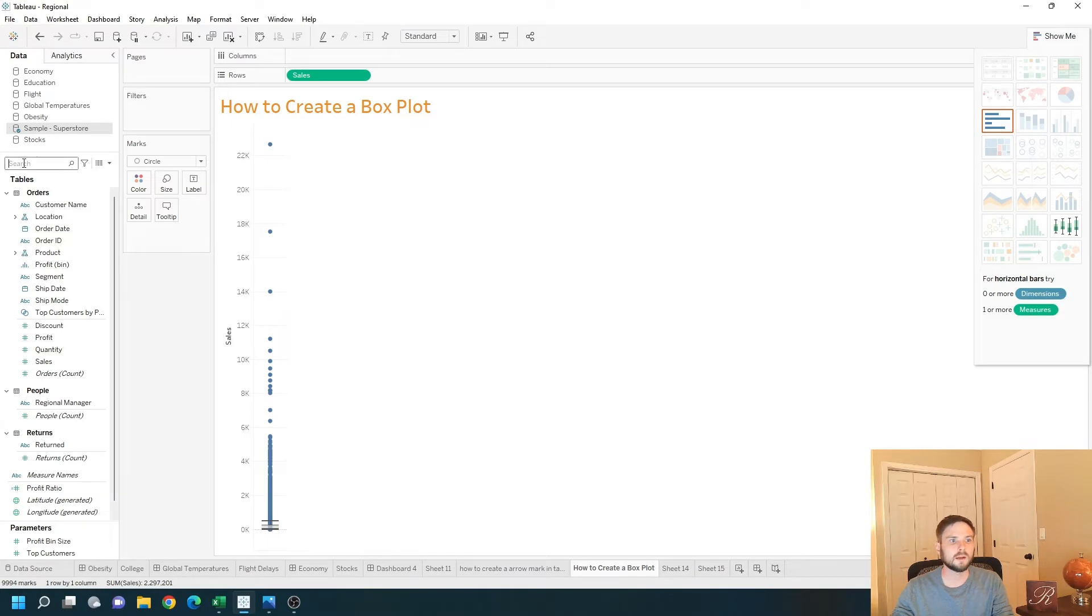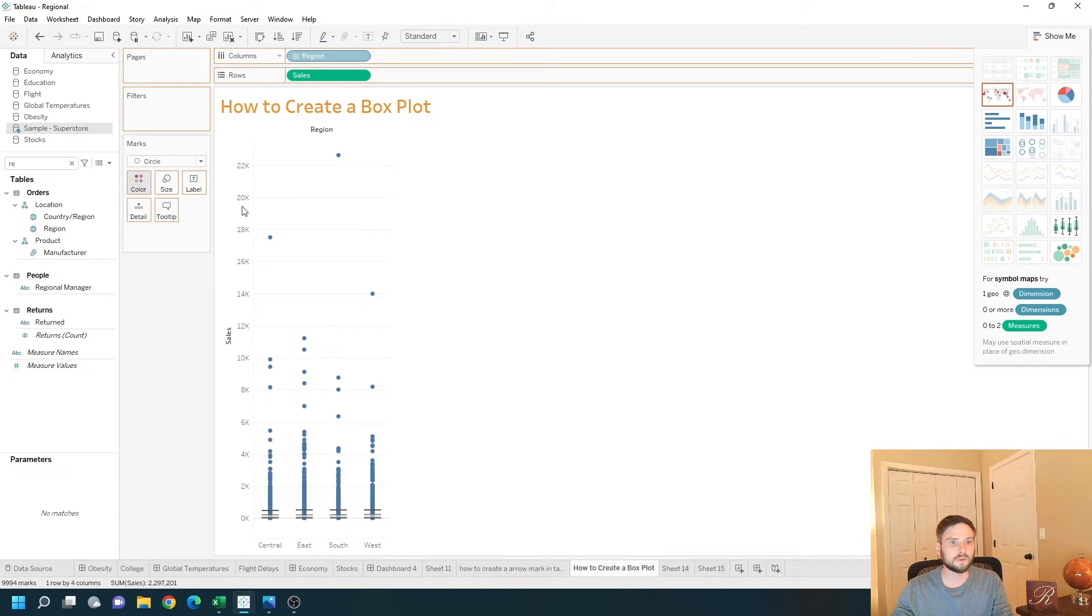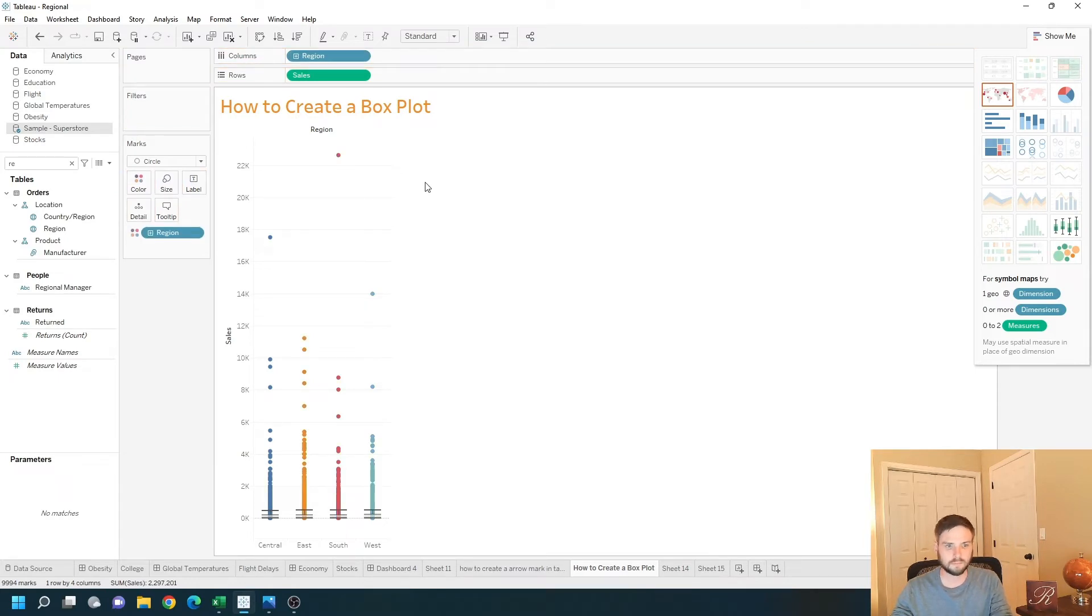I can split this up by region by putting region on columns and dragging a copy onto color. That's one way to create a disaggregated box plot.